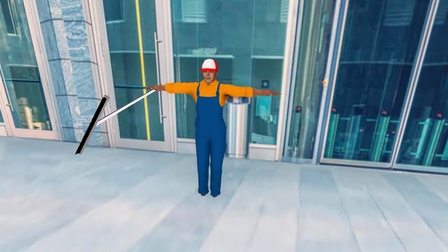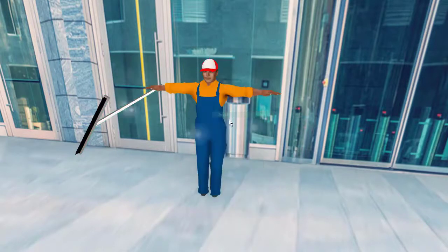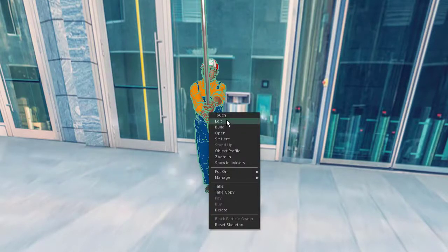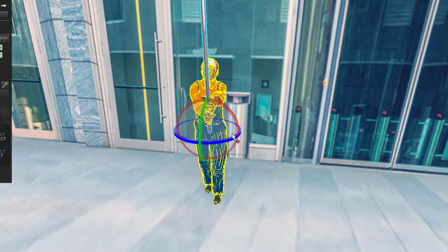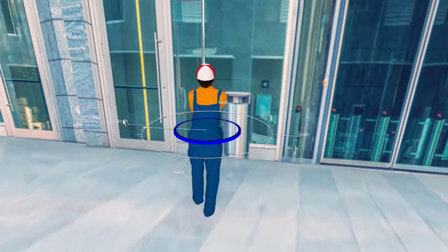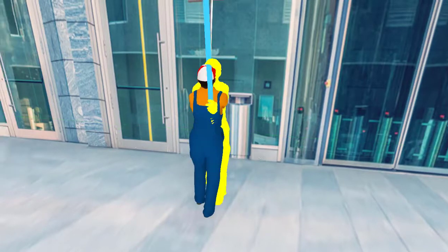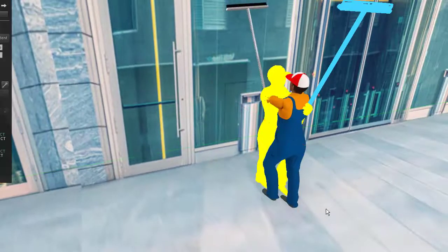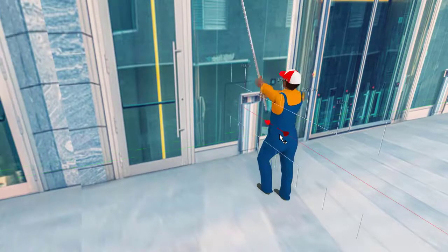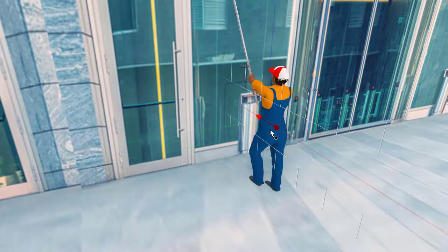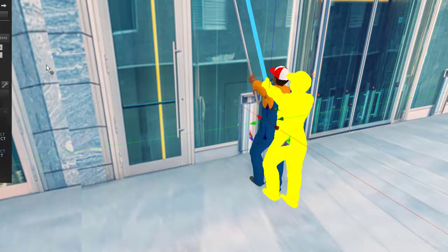This is an input on a mesh window cleaner. It is animated — simply resident on the ground, right-click, touch, and it starts a meeting. Then just put it in position to your need, adjust it. It's that simple.